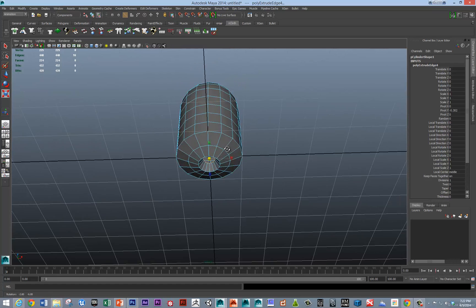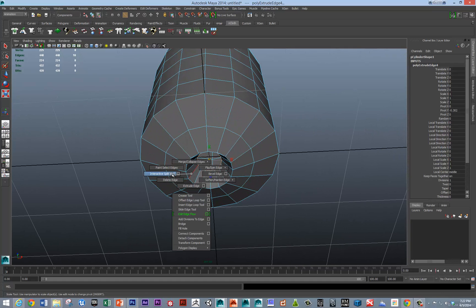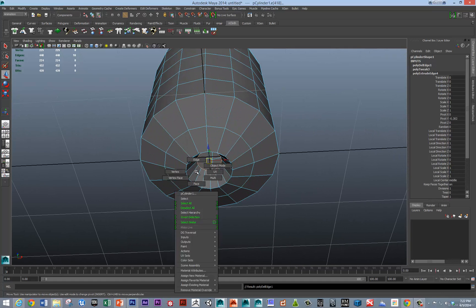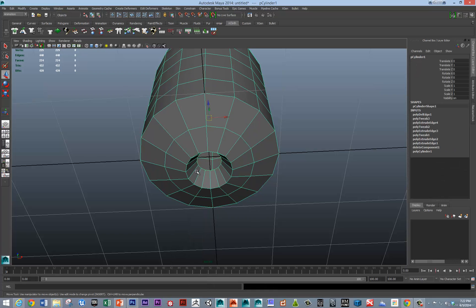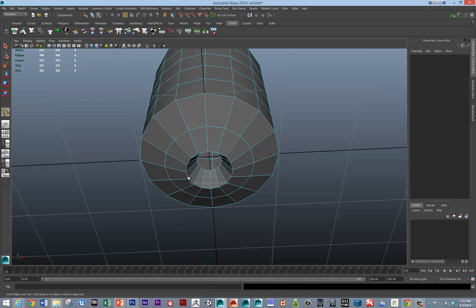We could even give it some teeth really quickly if we wanted to. So, shift, right click, insert edge loop.